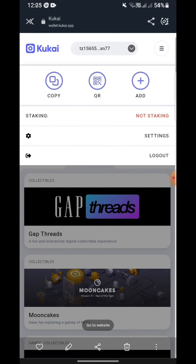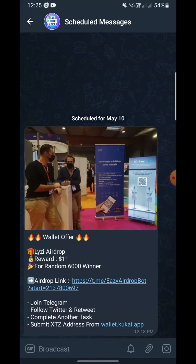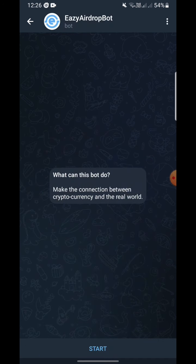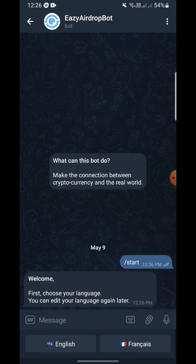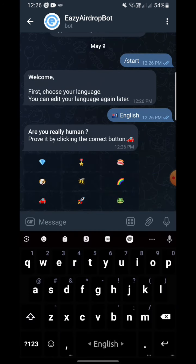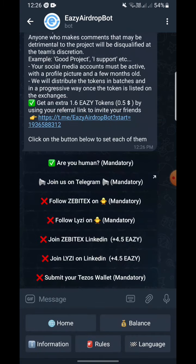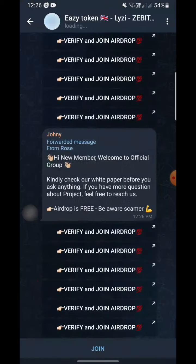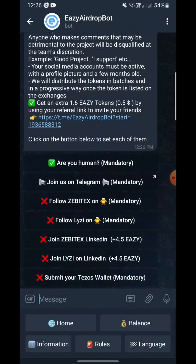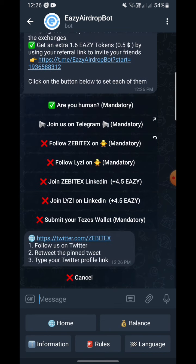Now you have your wallet address. Go to the airdrop link and click to join the airdrop. Click Start. Select your language — English or French — I'm clicking English. 'Are you really a human?' — you have to prove it. There's a red car, so I am clicking the red car. Now join the Telegram channel — click here and join; it is mandatory.